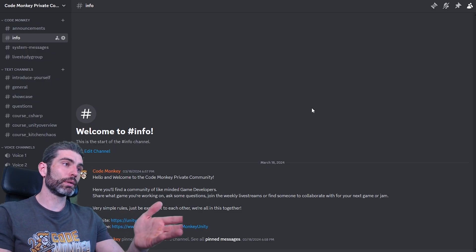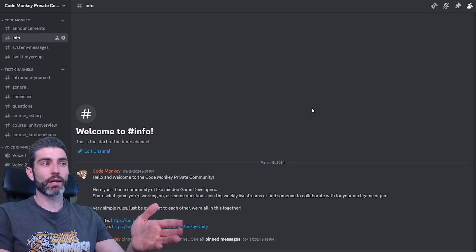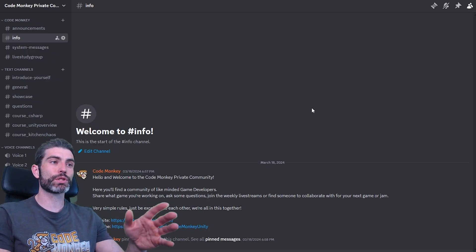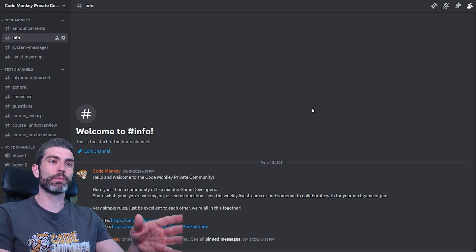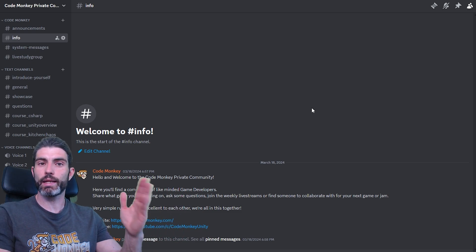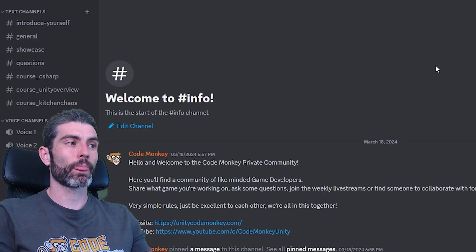And by being public, it also made it a target for some spammers who would join the server, post some horrible images, get banned, and then do it all over again.